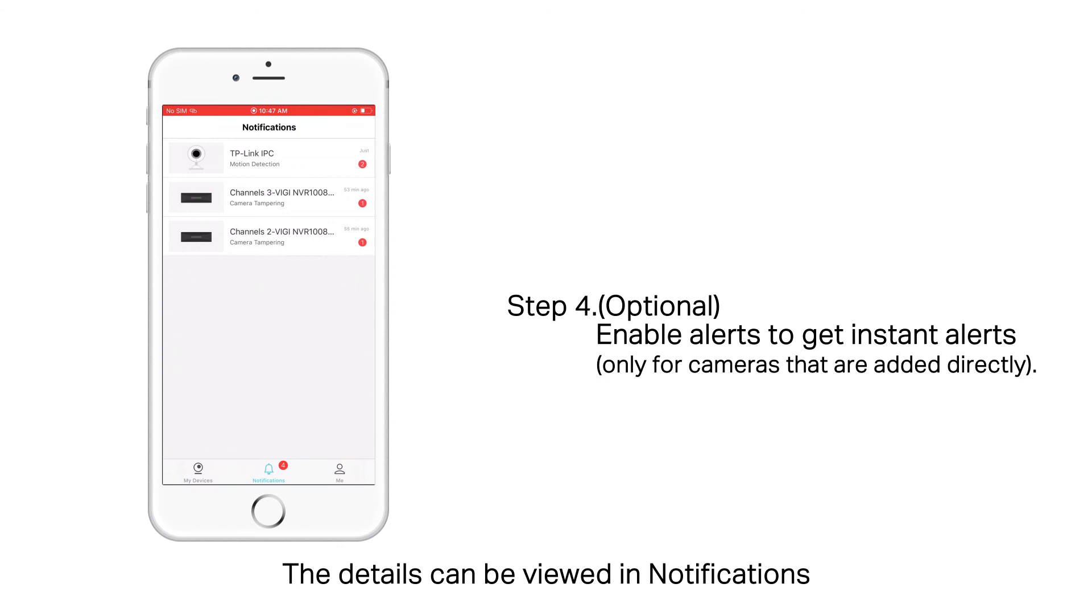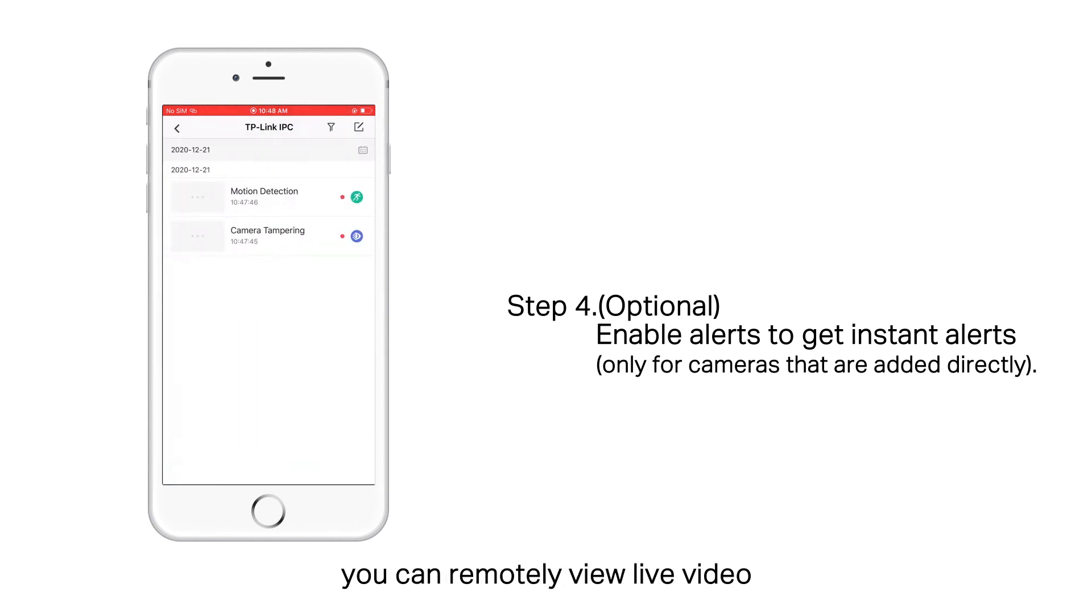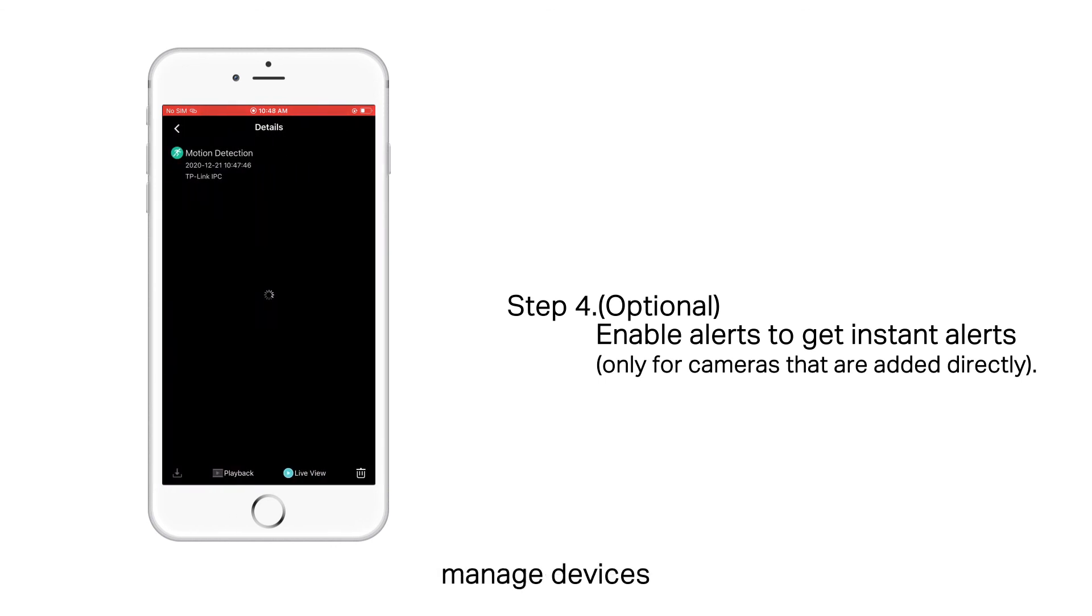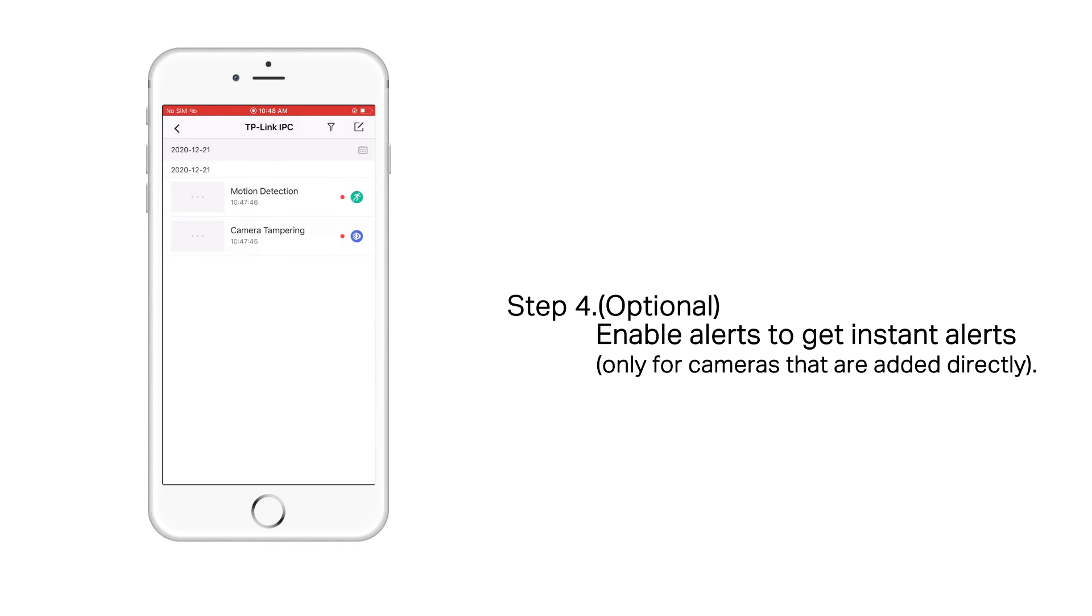The details can be viewed in notifications. With the Vigi app, you can remotely view live video, manage devices, and get instant alerts. For more information, visit our official website. Thank you.